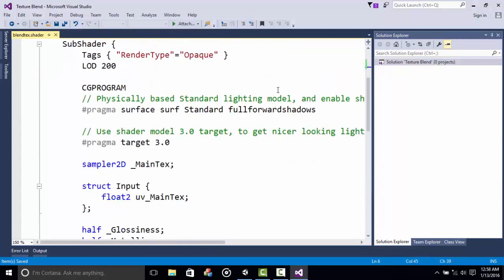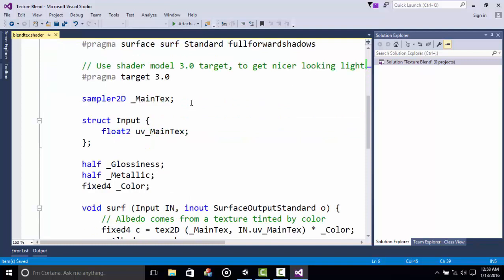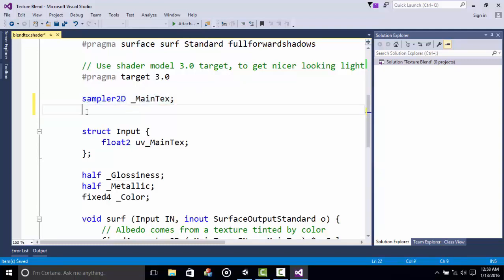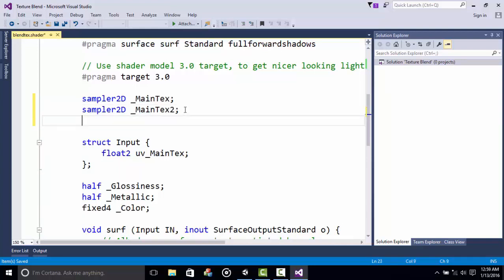Previously we declared a few properties, so now we need to declare variables inside our code so that we can access those properties. Copy and paste the line above and change it to MainTex. Then declare a float and name it underscore Blending.